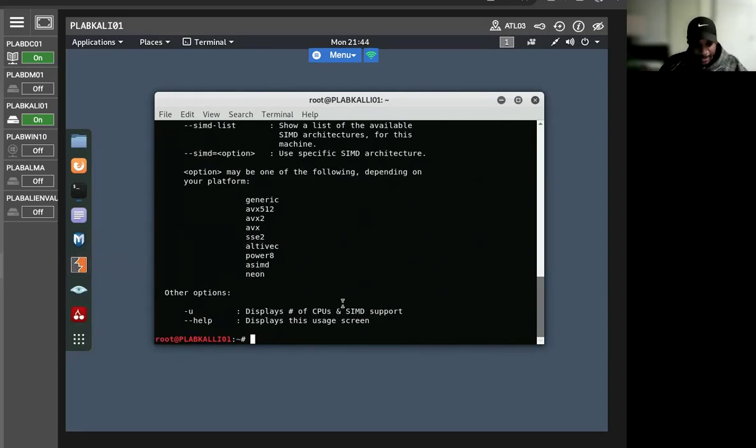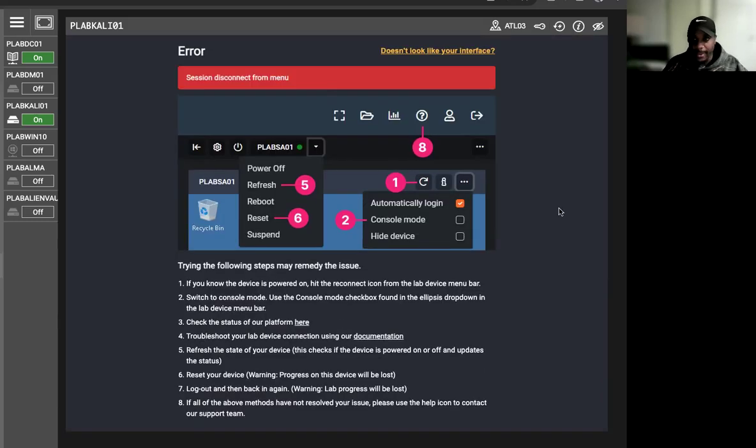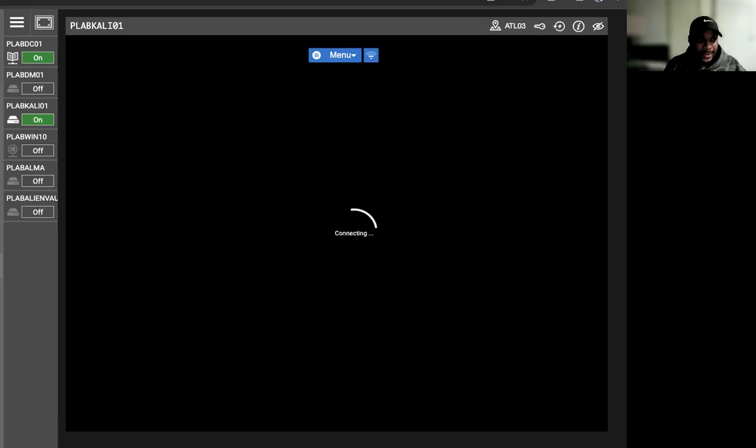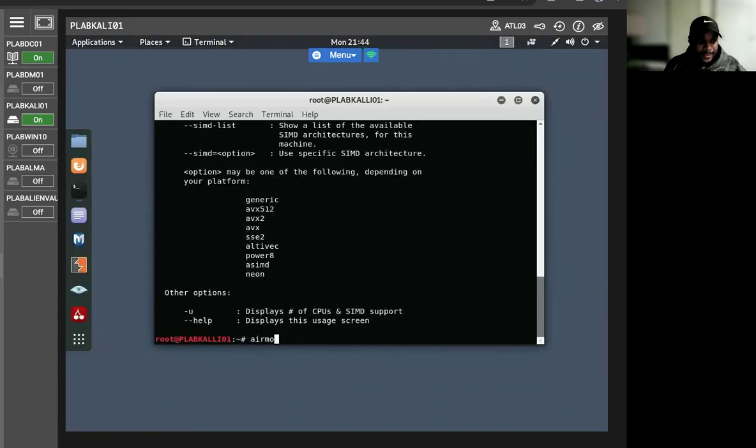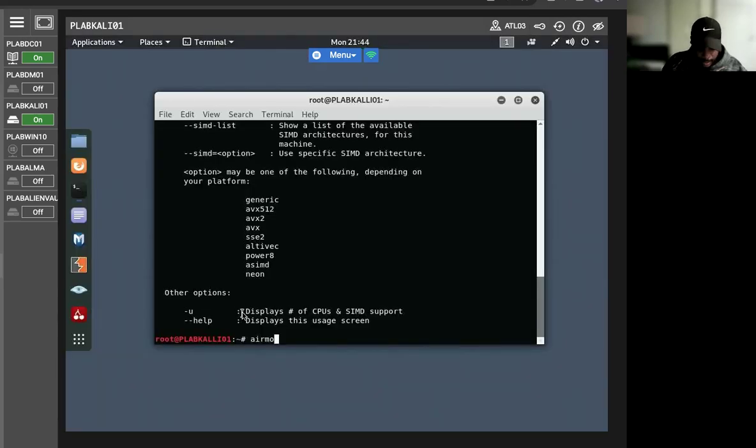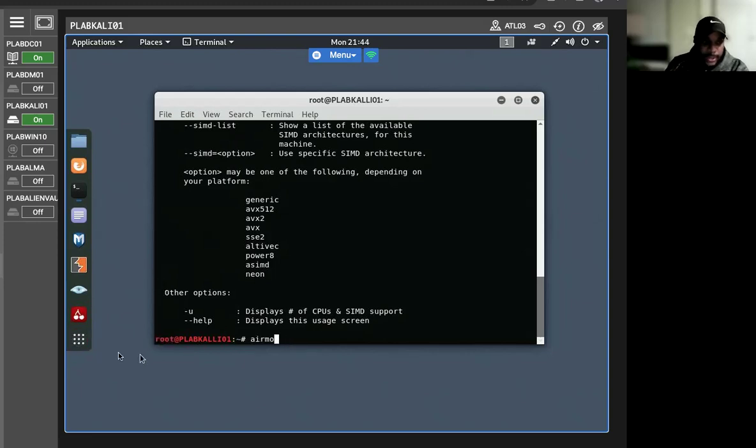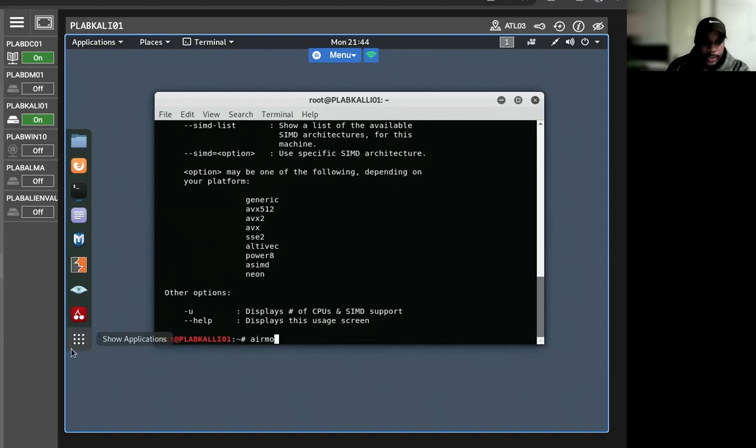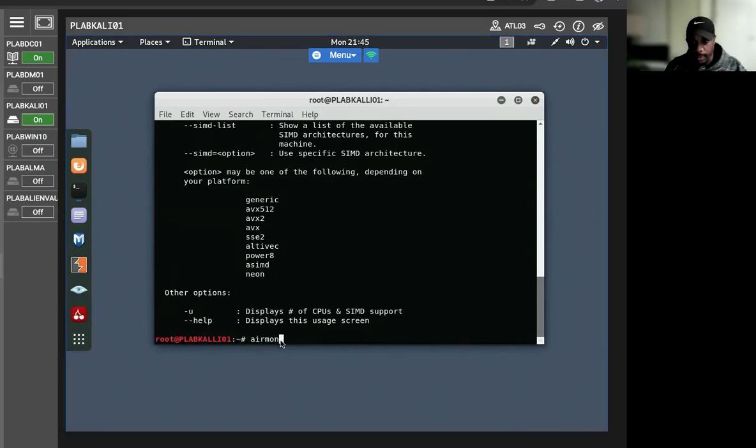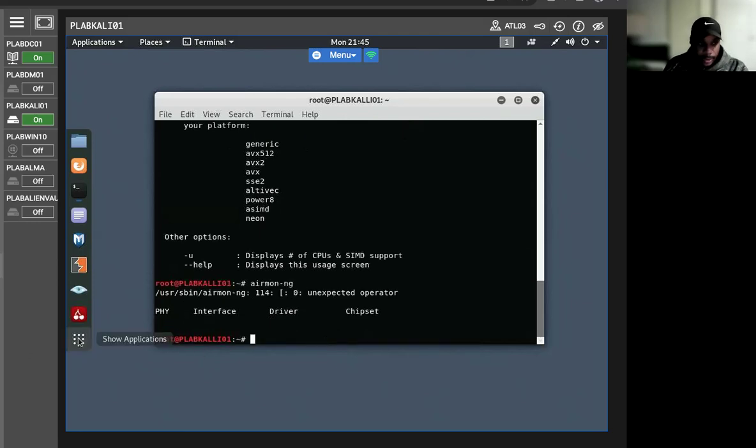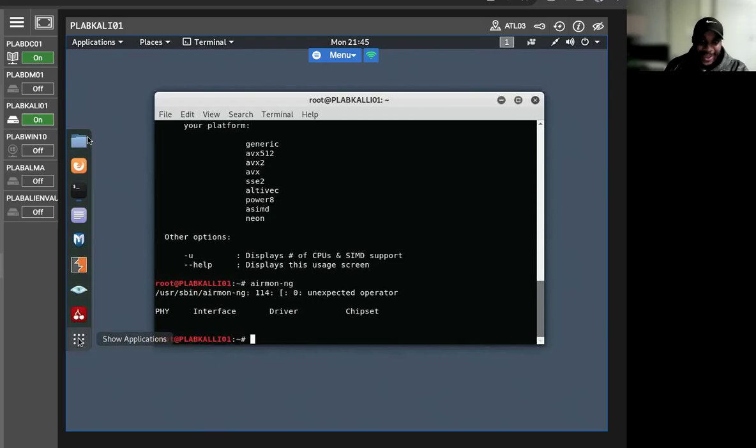So we can actually type... let's see. This allows us to verify if the wireless adapter on our system supports monitor mode. Looks like it doesn't want me to type here. There it is. Oh, unexpected operator. This means the wireless adapter on our system doesn't support monitor mode, unfortunately.